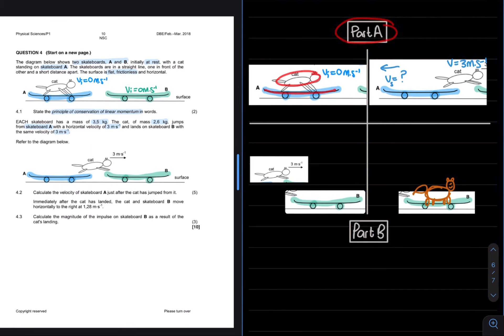4.2 then asks, calculate the velocity of skateboard A just after the cat has jumped from it for a total of five marks. So in 4.2, we are asked to calculate this velocity that the skateboard would move away with. We can apply the principle of conservation of linear momentum in order to solve this velocity. Remember that direction is important and I will take right to be positive, seeing as most of my motion is to the right. Which gives us an answer of negative 2.23. Seeing as the negative is only indicating direction, I can rewrite my answer as a positive and indicate the direction.